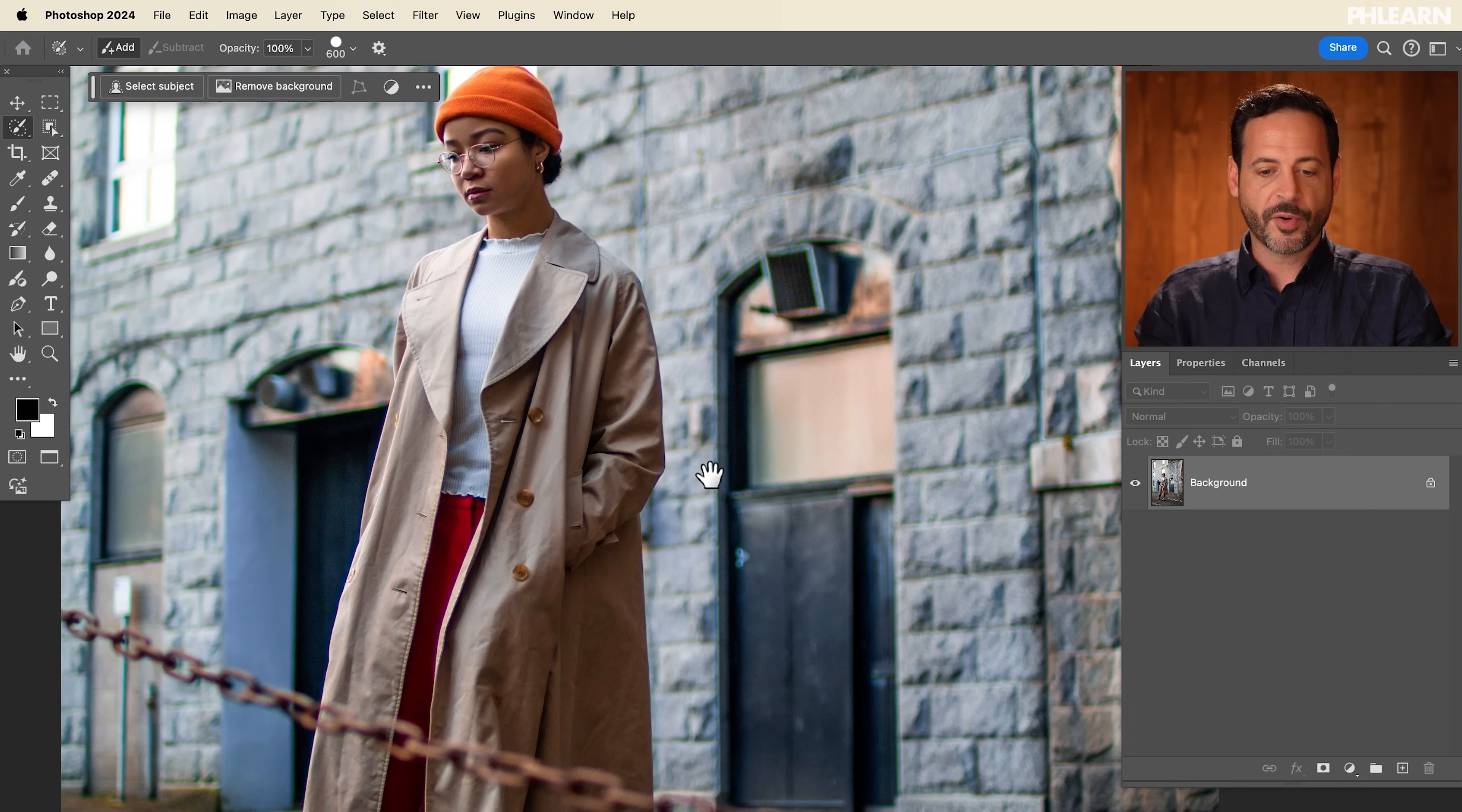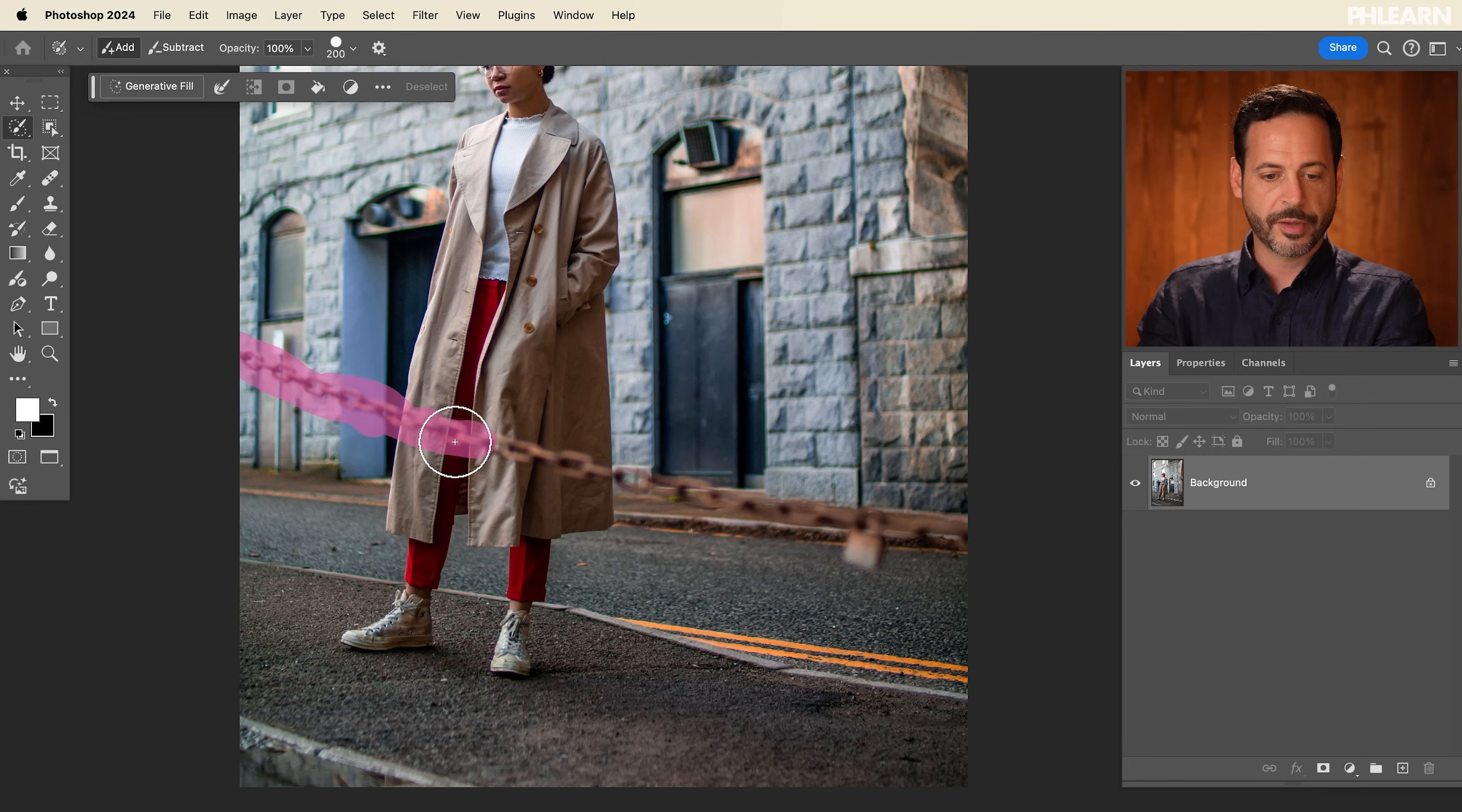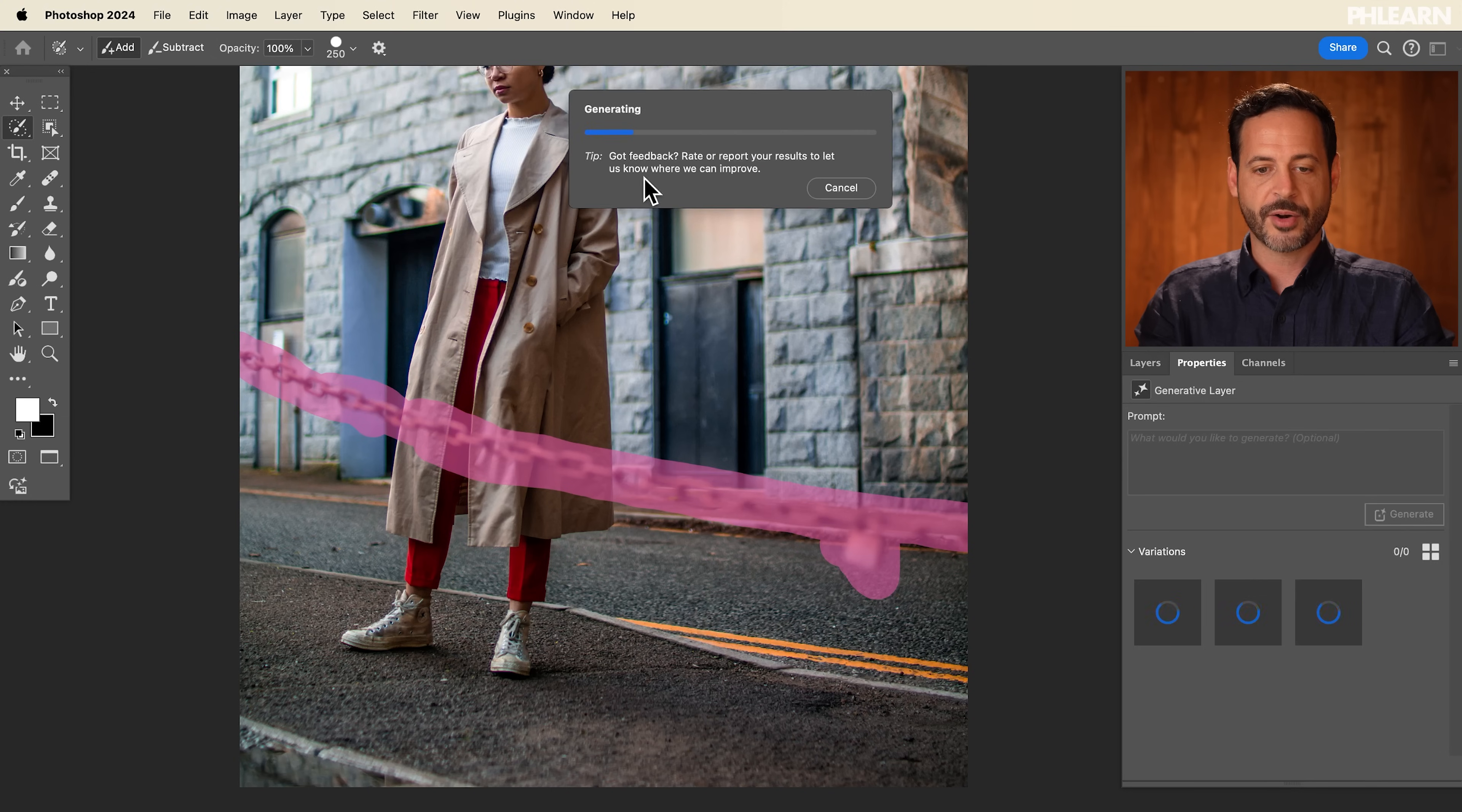In our next example, we're going to remove objects using the same process. So in this photo, we just have this little chain that's kind of coming right in front of our subject. So again, let's grab that Selection Brush Tool, I'm going to use my open and close brackets, just make it a little bit smaller, you just want to make sure you paint right over the area you want to remove. It's okay if you do a little bit larger. Perfect. And then we're going to click on generative fill, I don't have to type in anything if I want to remove, let's click on generate.